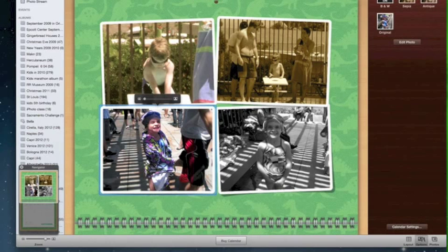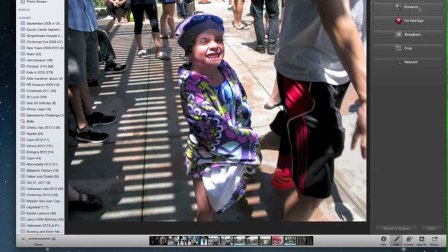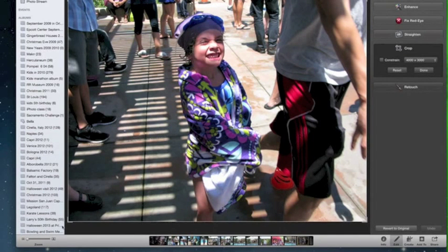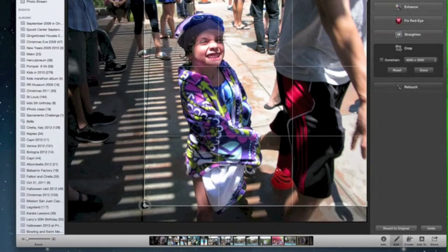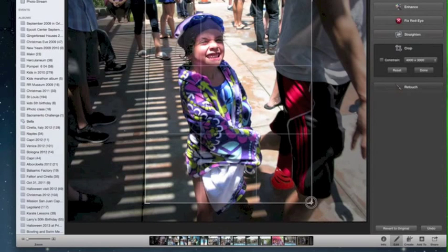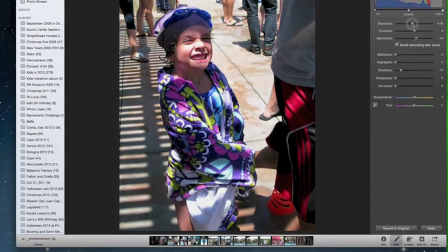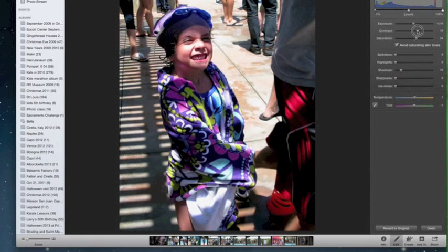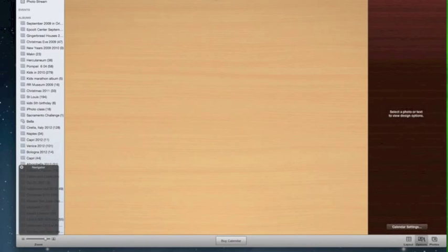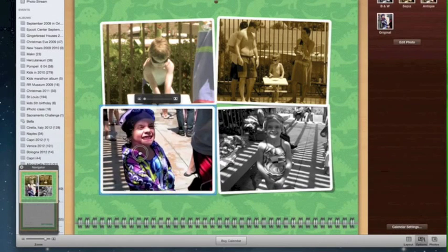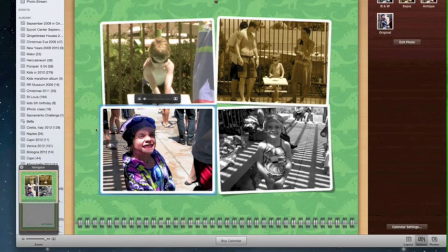If I want to edit a photo — say I didn't like how it turned out — I can click Edit Photo, which takes me back into iPhoto. I can enhance it, crop it so the subject fills the center of the frame, adjust the color, and add a little more contrast to make it stand out. Then I select the Back to Calendar button, and there she is, nicely framed in the photo.